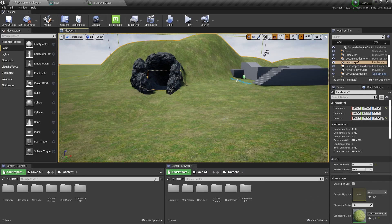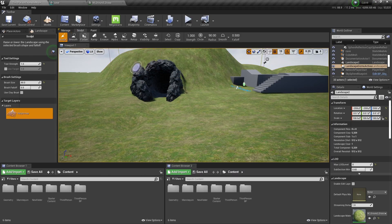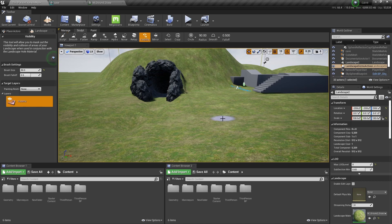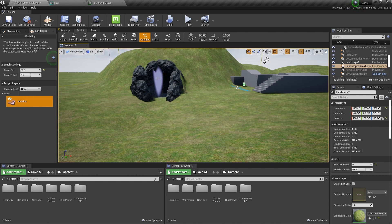And then when you go into your actual landscape, you've got visibility, you can cut a hole in it. And then I'll just cut a hole in the side of the hill.